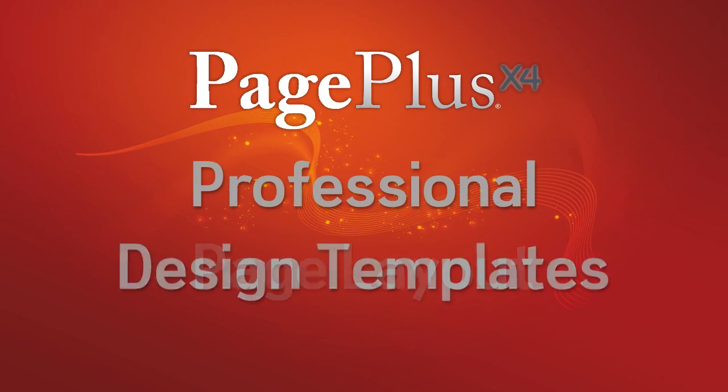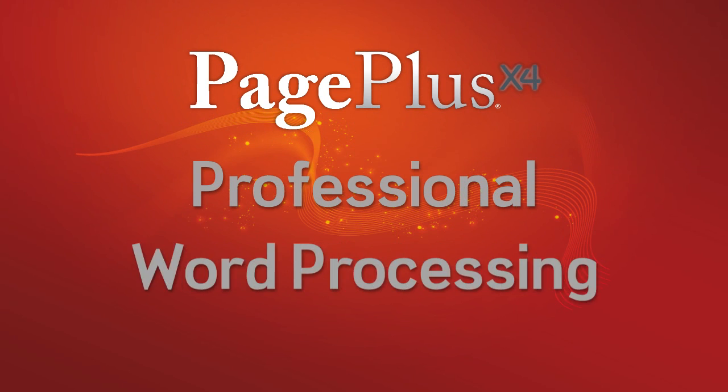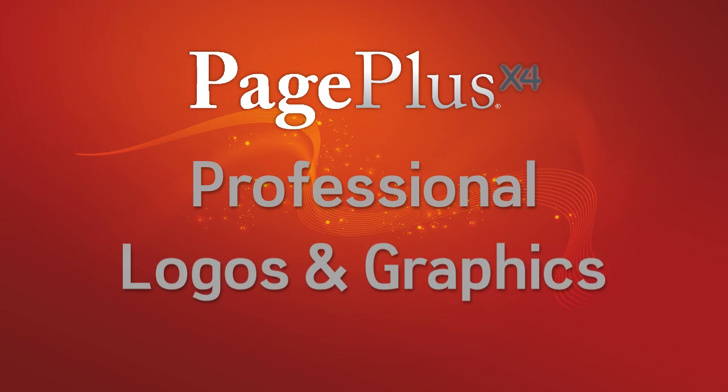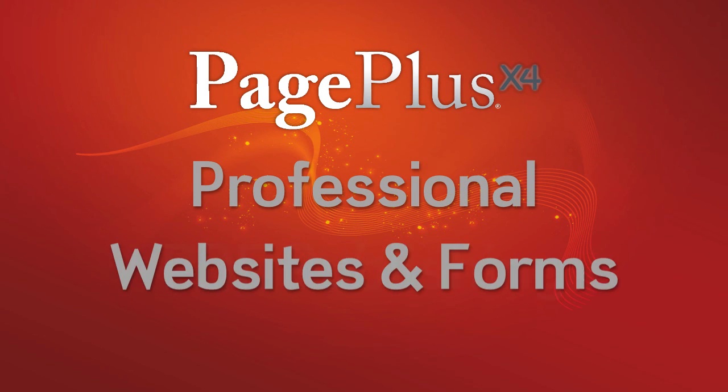PagePlus X4, the professional desktop publishing package designed to be as flexible as you are.